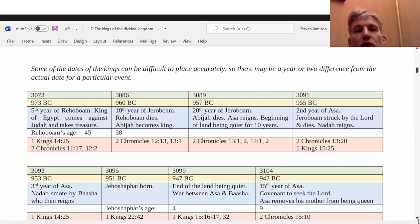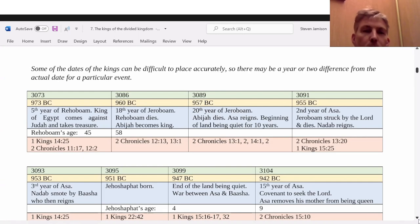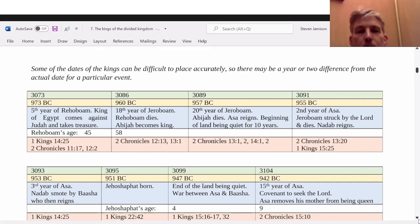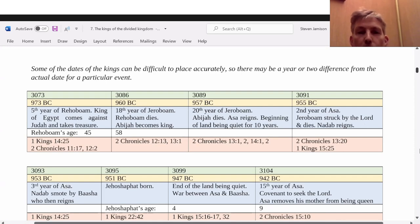Rehoboam started off well, and then after about 3 years he began to go astray from the Lord — this was like a judgment. Then he dies in the 18th year of Jeroboam.